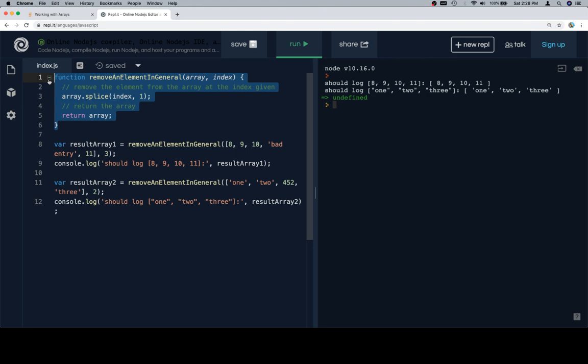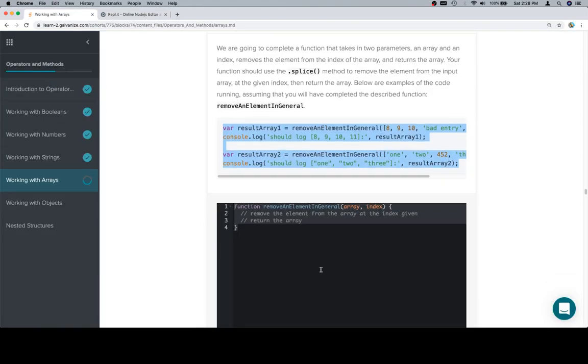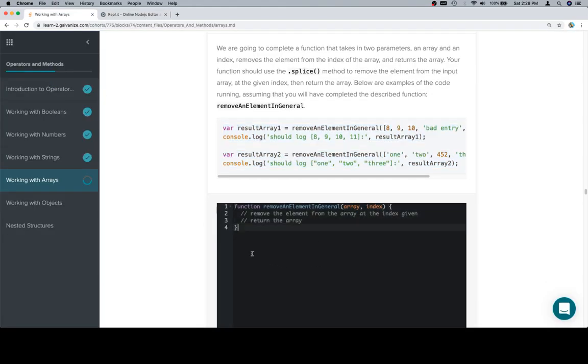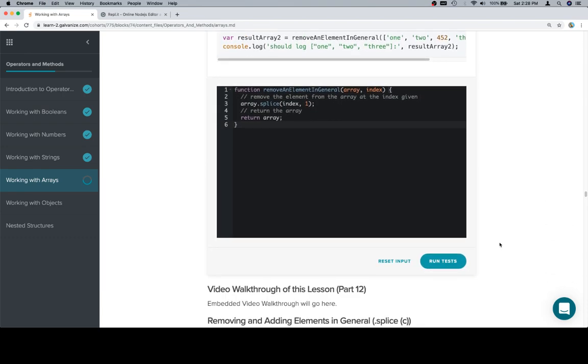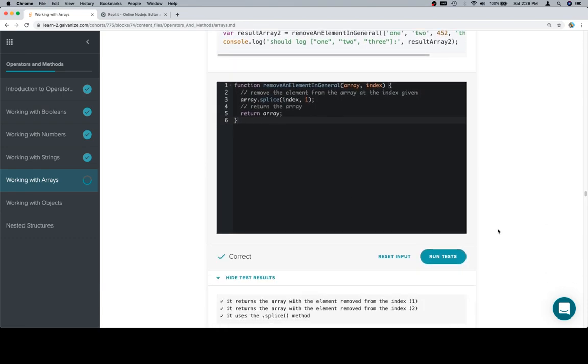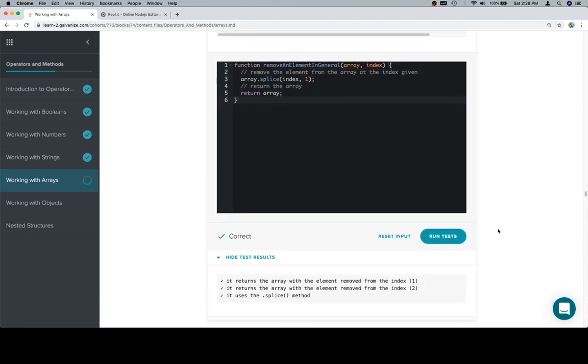So, copy our newly completed function, come back here, paste it in, run our tests, and we're in business. Thanks for watching, hope you enjoyed it, and we'll see you in the next one.